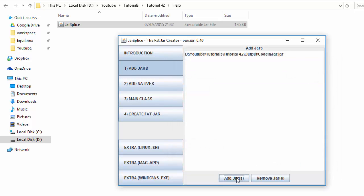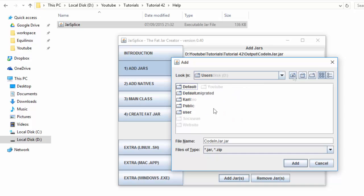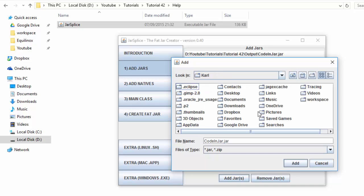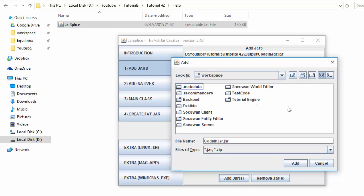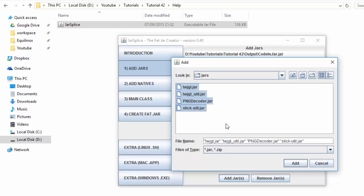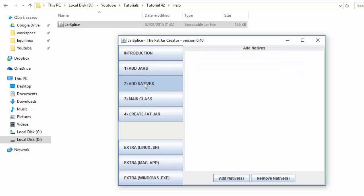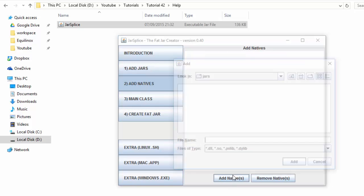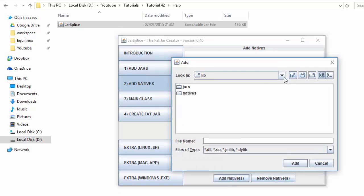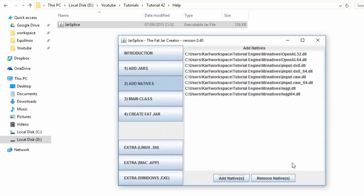Next we need to find the JARs for all of the libraries that we're using in the game, so go to wherever you have them stored, which is probably in your project's lib folder, and then add them all in as well. That's all the JARs that we need, so next we need to add the relevant natives. So again, go to where you saved the natives and add them in as well.